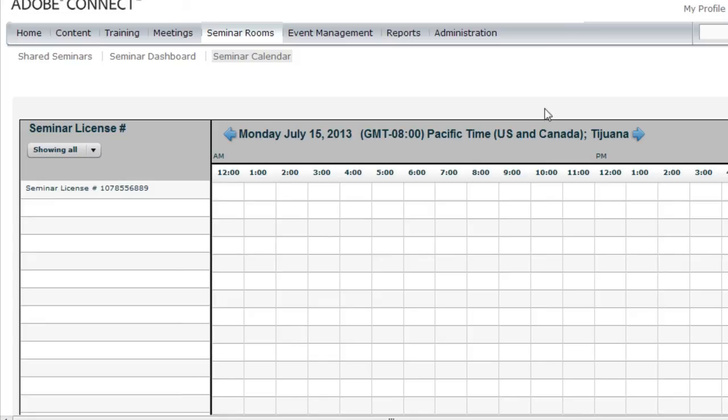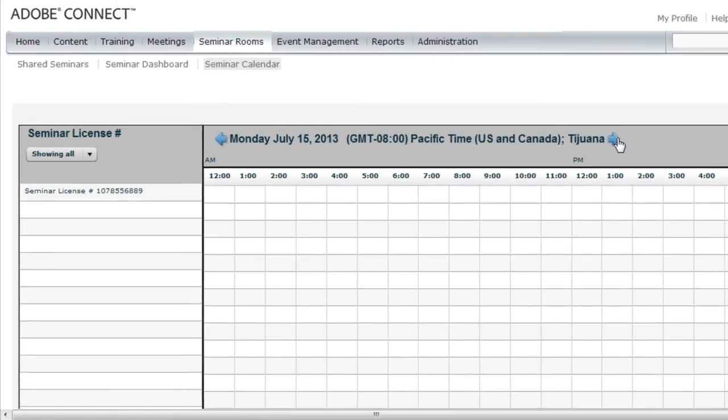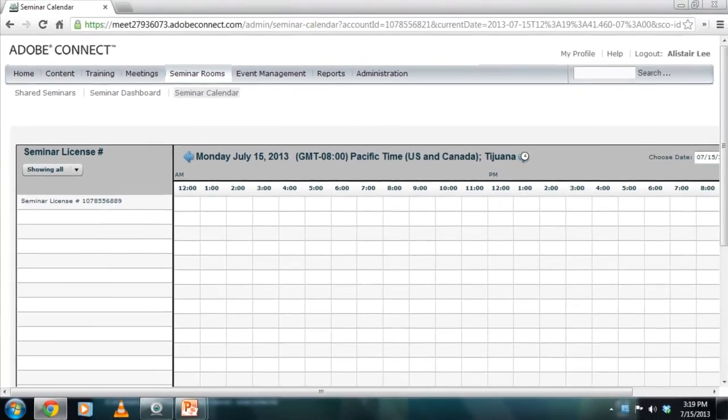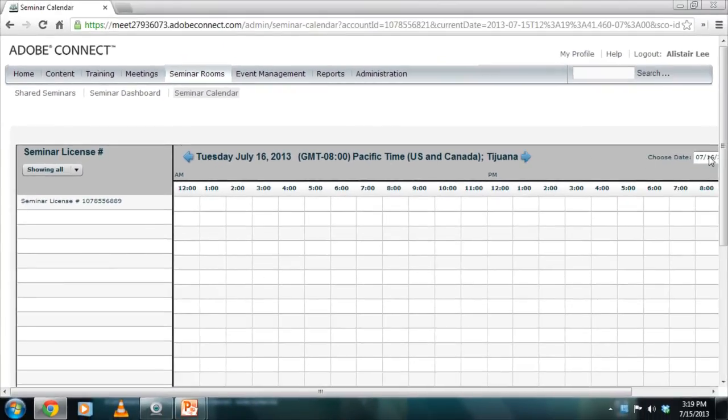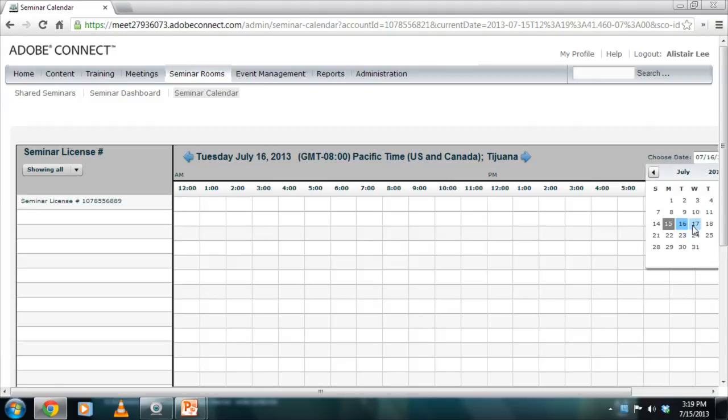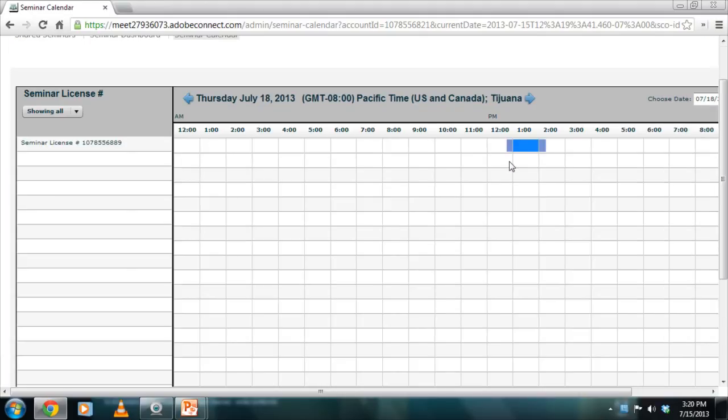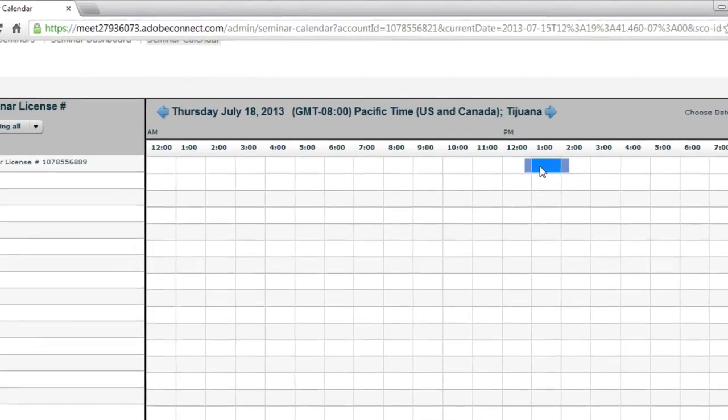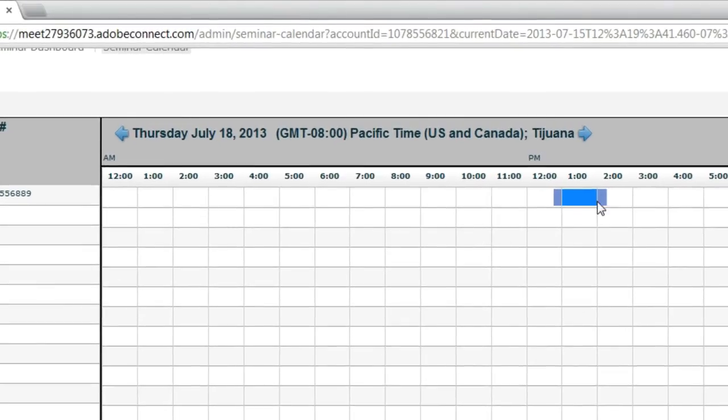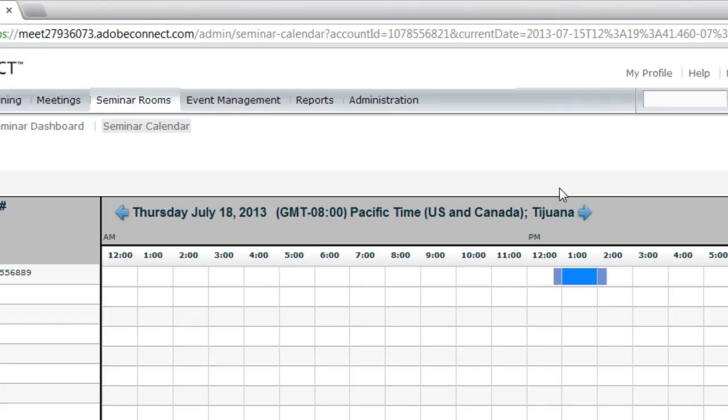I'm looking at today's date. So let's go over to the 18th. I'll actually just select it from this calendar view. And I can see my scheduled seminar room shows up right at one o'clock with a little bit of buffer time on each side.